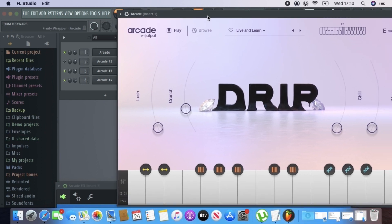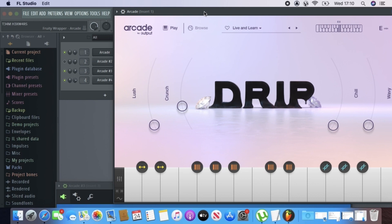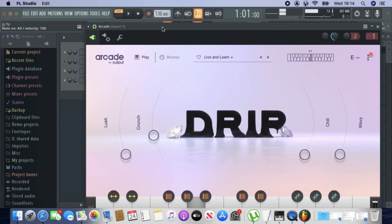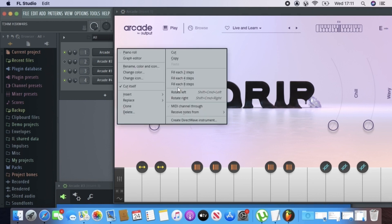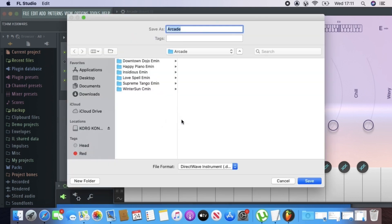What you need to do is choose the presets. In this case I have this preset right here, and obviously choose the key — E minor in this case. Then what you need to do is right-click on that track and go to 'Create DirectWave Instrument'.